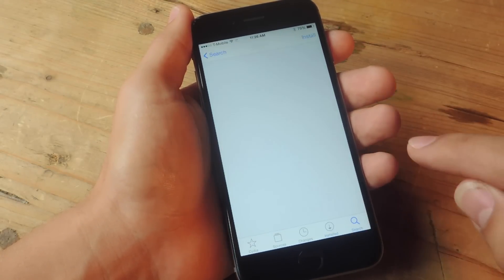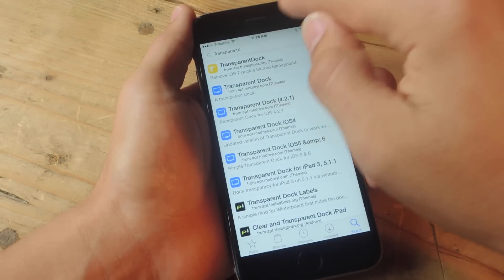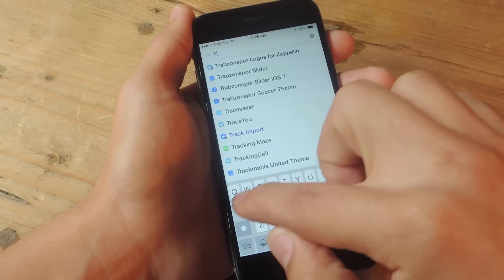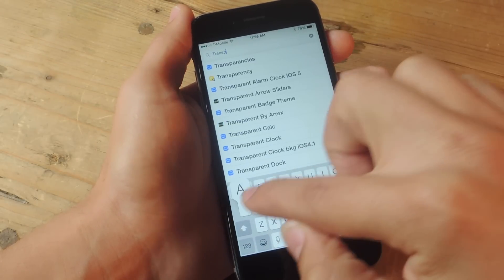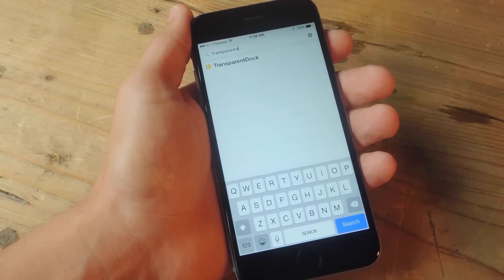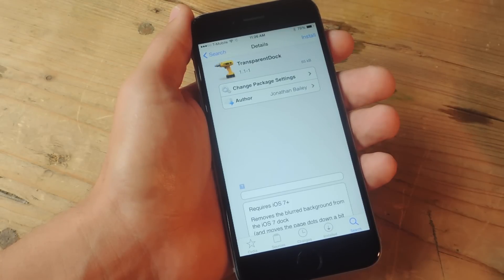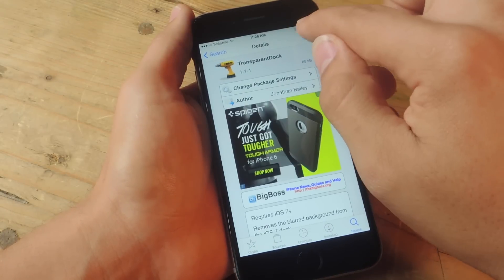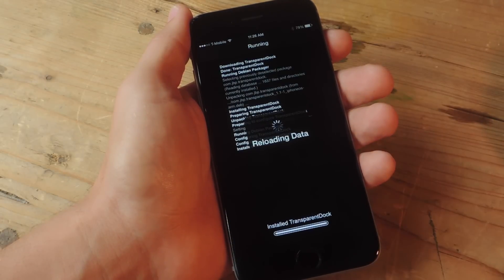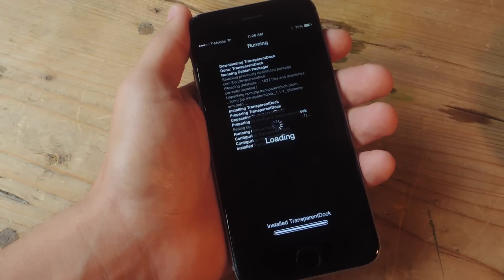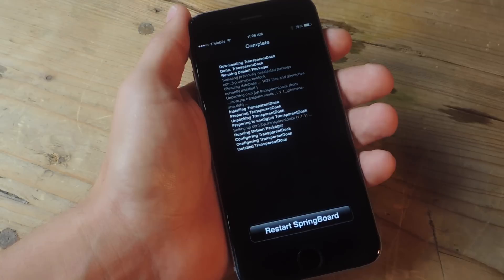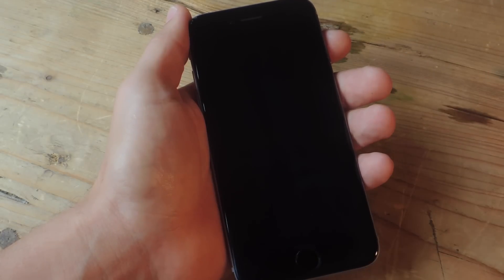Just hit search, and you're going to type Transparent — it's all one word — Transparent Dock. Once you find it, just open it, hit Install, confirm, and let it do its magic. Then you're just going to hit Restart Springboard and it should just boot right back up in a second.